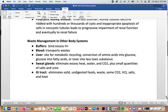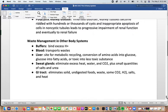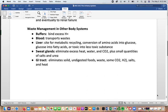The renal system interacts with other body systems for waste management. Buffers can bind excess hydrogen ions; blood transports waste; the liver performs metabolic recycling — converting amino acids to glucose, glucose to fatty acids, or toxins into less toxic substances. Sweat glands eliminate excess heat, water, carbon dioxide, and small quantities of salt and urea. The gastrointestinal tract eliminates solid waste, undigested food, carbon dioxide, hydrogen gas, salts, and heat. That concludes the urinary system.